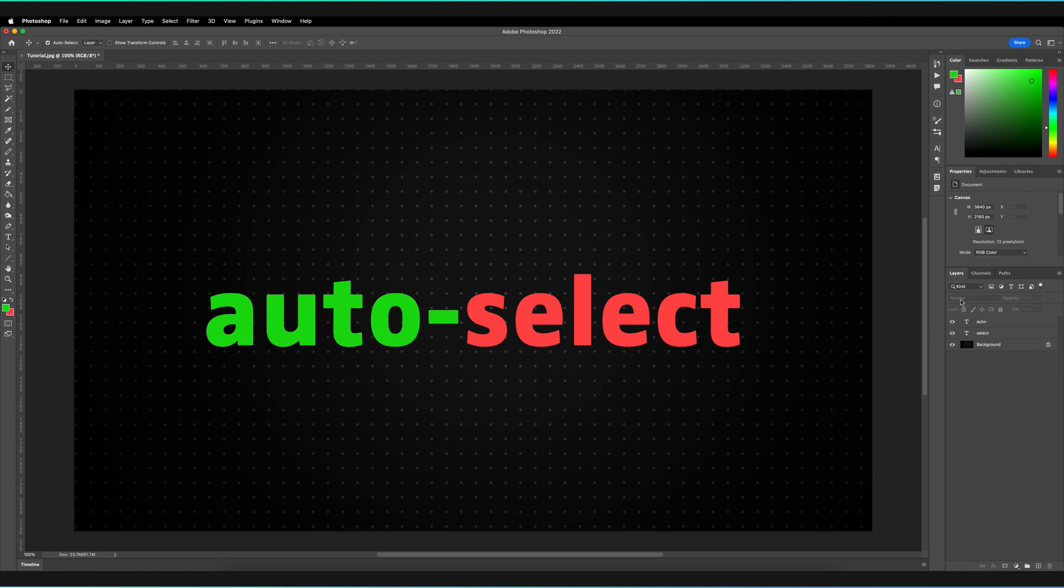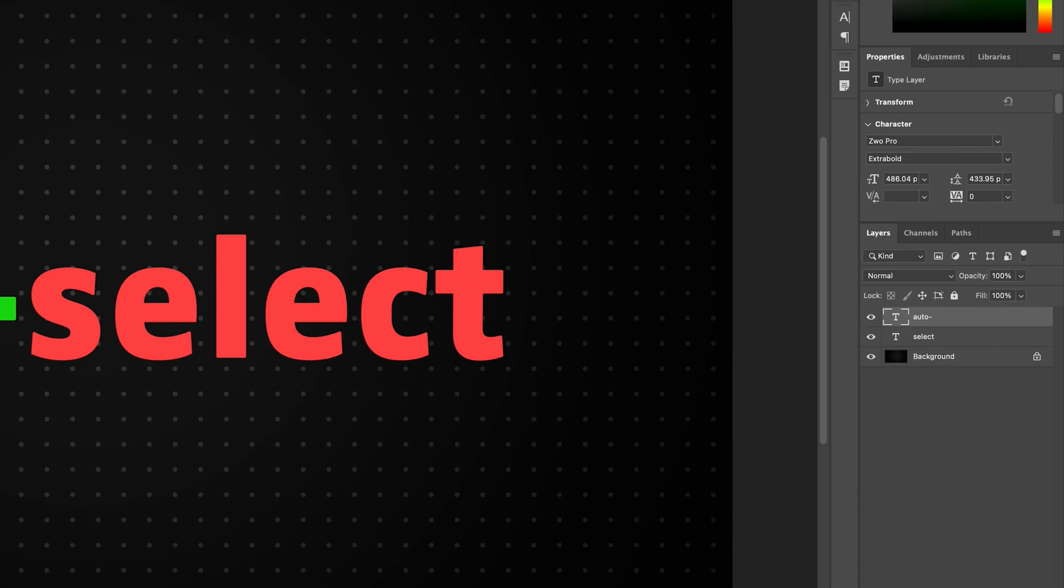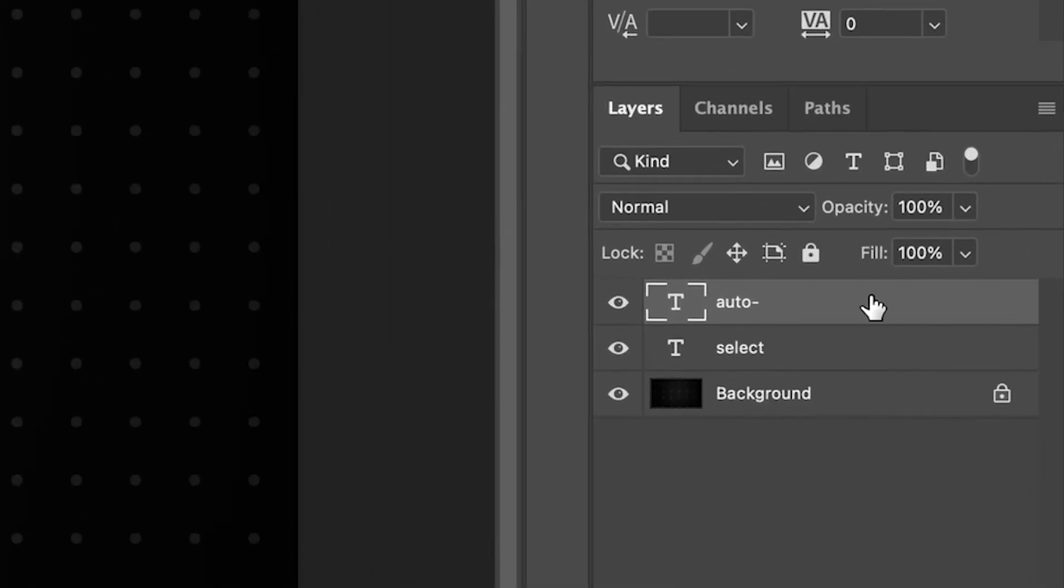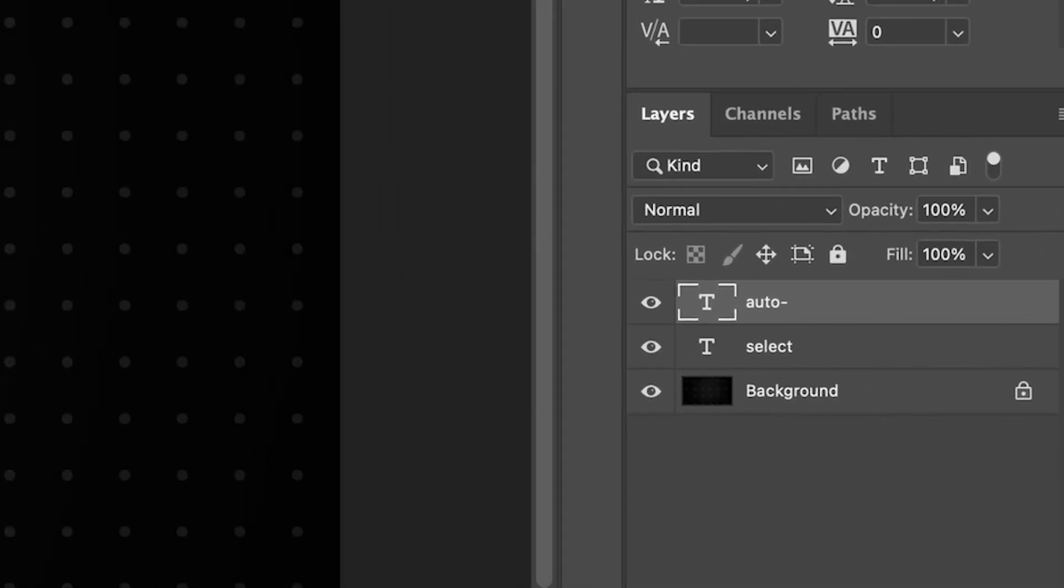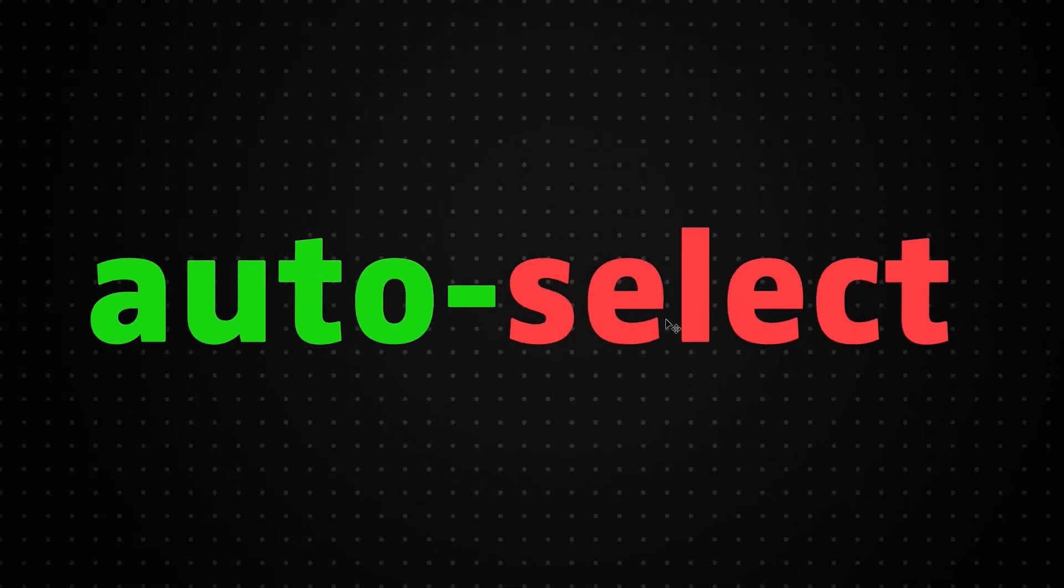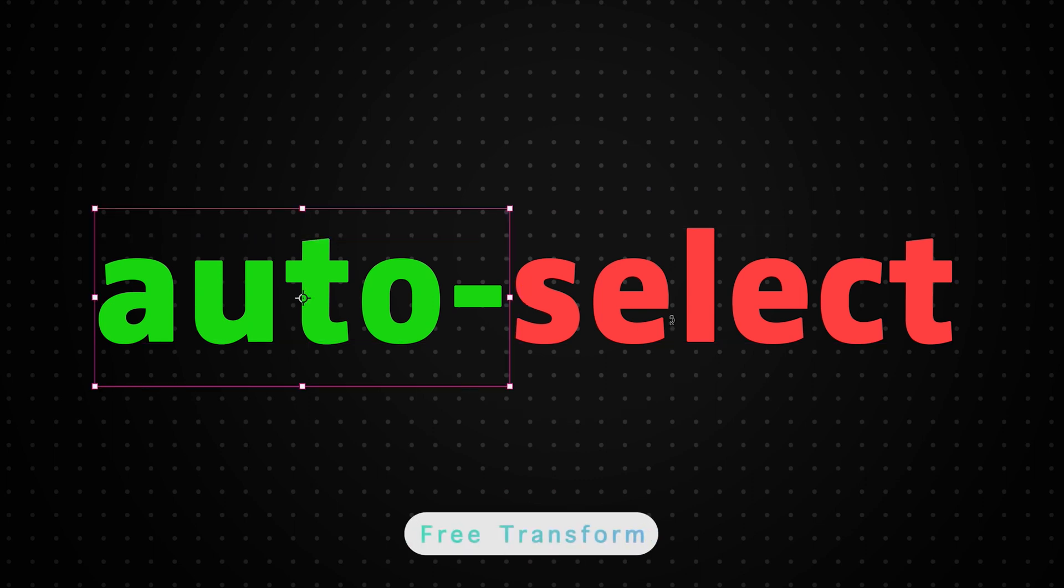So normally when I have no layer selected, I can just press on any layer that I want to select and as you can see in the layers panel, it's now selected and I can do anything with that layer now. For example, I could free transform it just by pressing Command and T or Control and T for Windows.